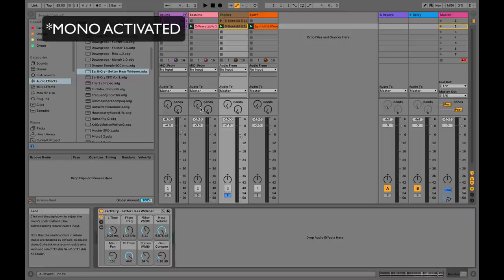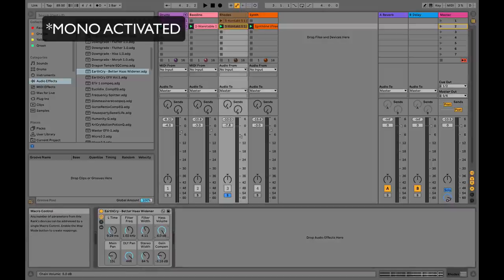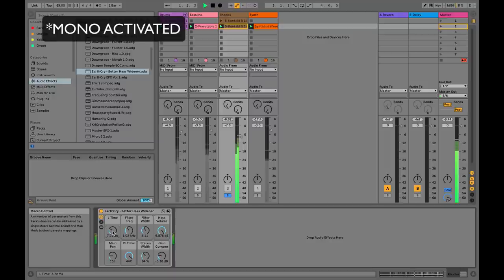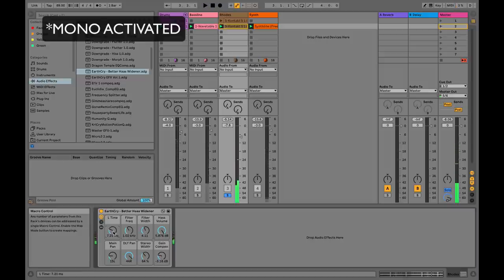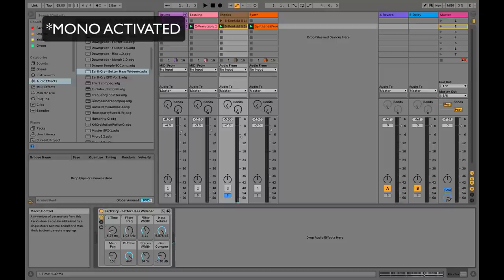The next step is to tune while listening to the whole mix in mono — this is the most important part. Turn your mono switch on, turn the Haas volume all the way up, and then move the time knob until it works with the instrument. These tiny changes in delay time will actually make the Haas effect work better or worse with the Rhodes. I like to find a good area by clicking and dragging, then hold Shift and click up or down to dial in precisely.